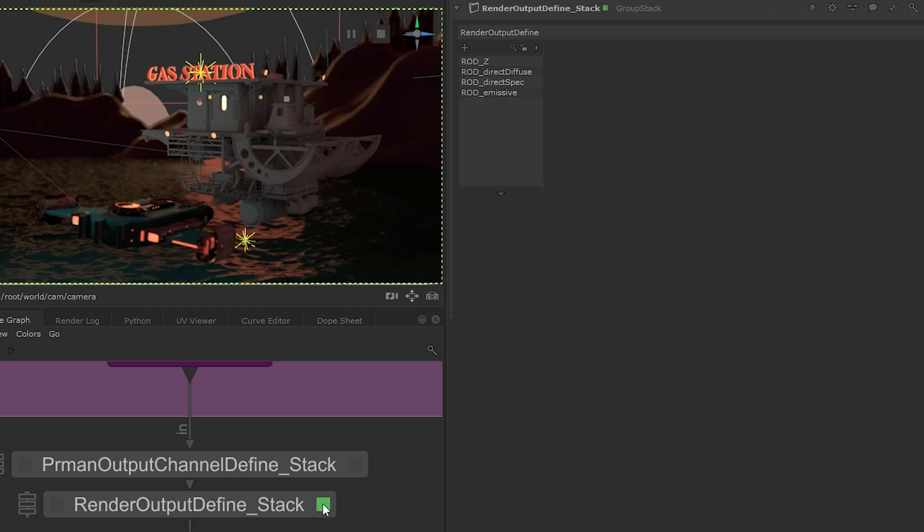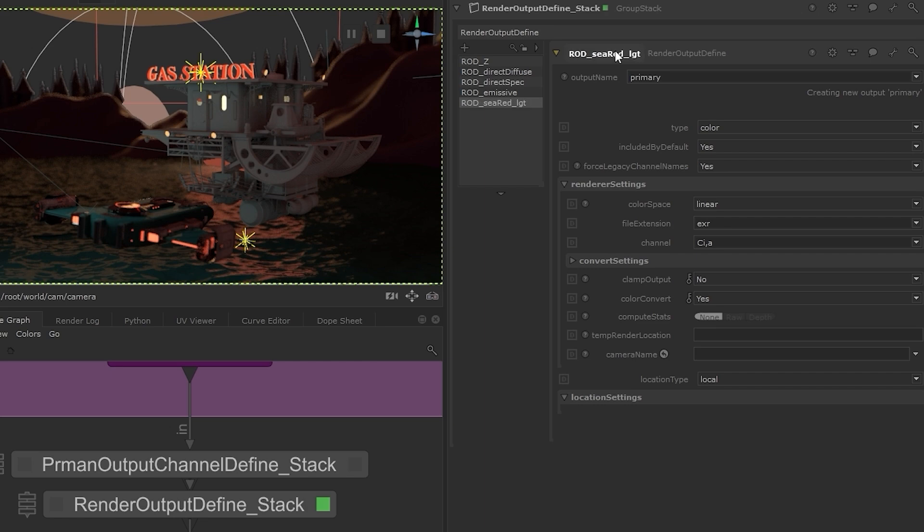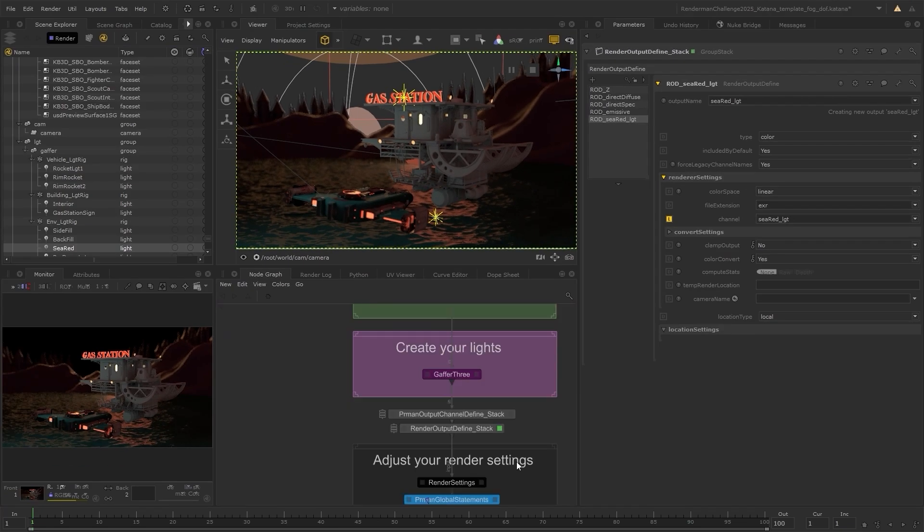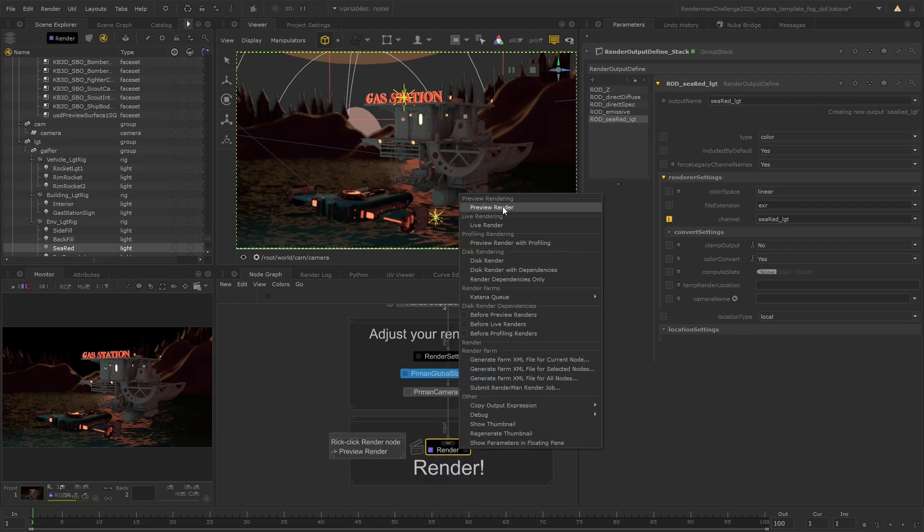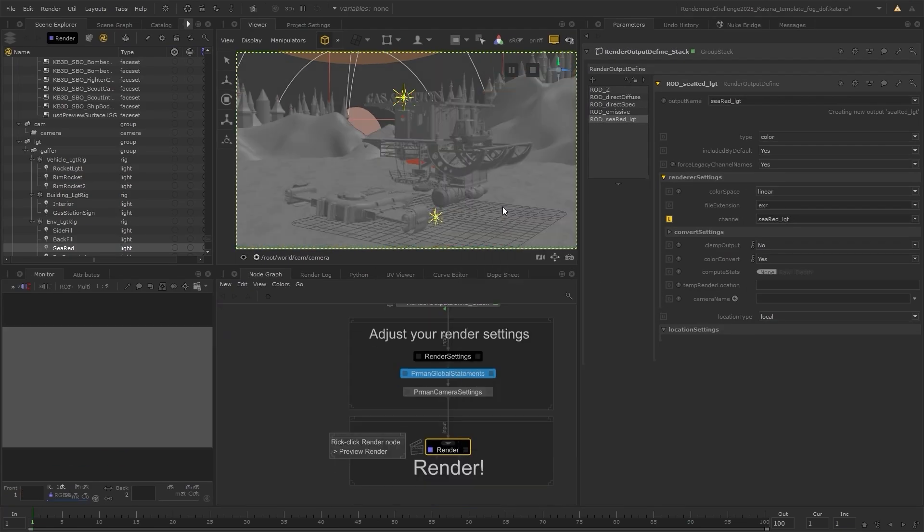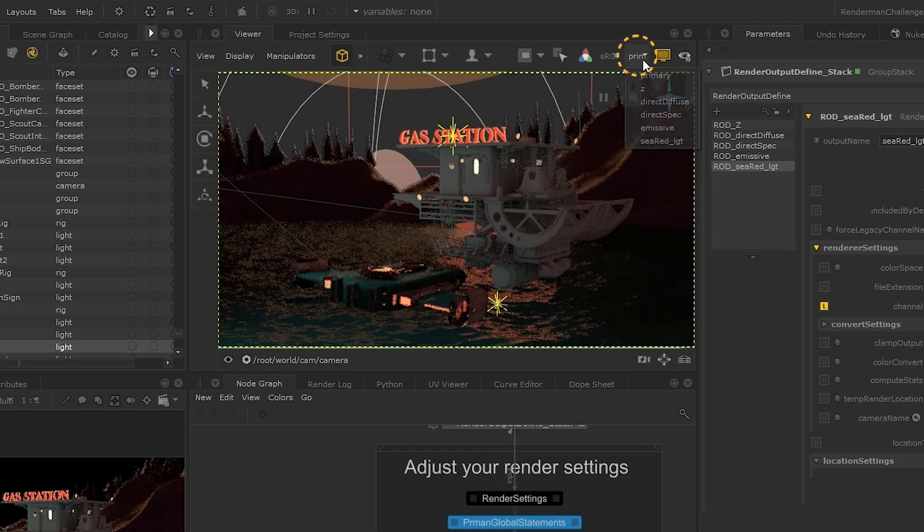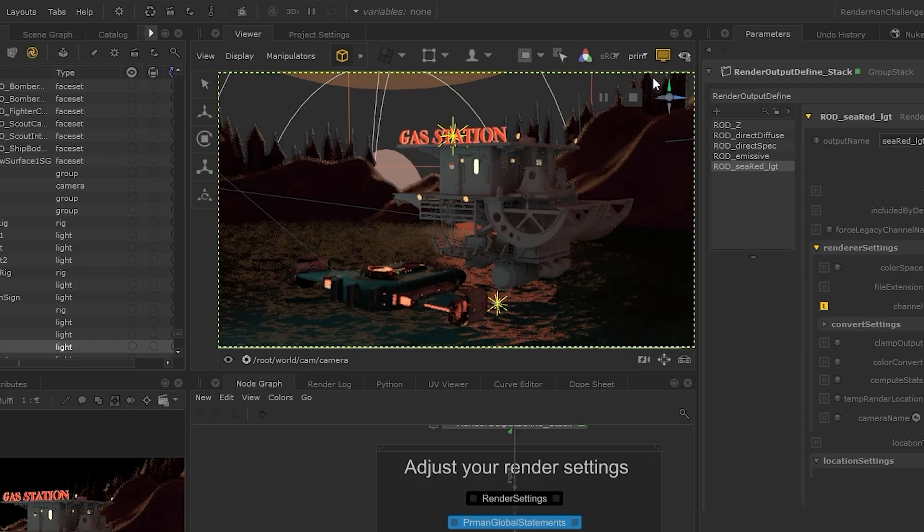Now we can go to the render output define and do the same as before. Add a new output, name it, and then select sea red from that drop down list. Setting off a render again, we should be able to see all our AOVs, including the red sea light. And you can continue setting these up so you have all the AOVs that you need.